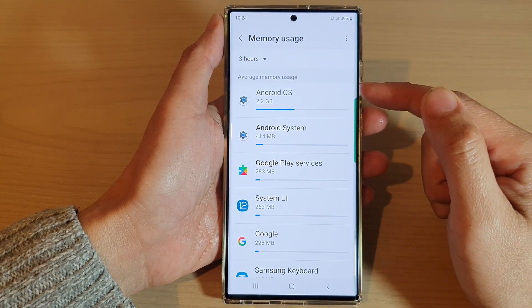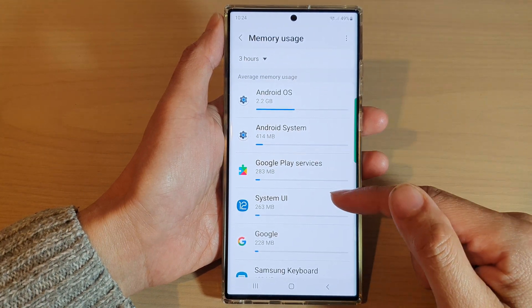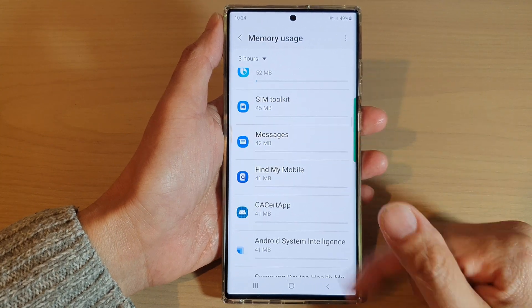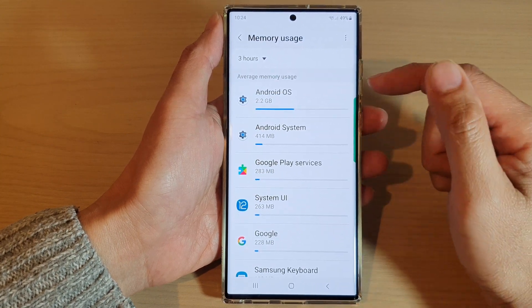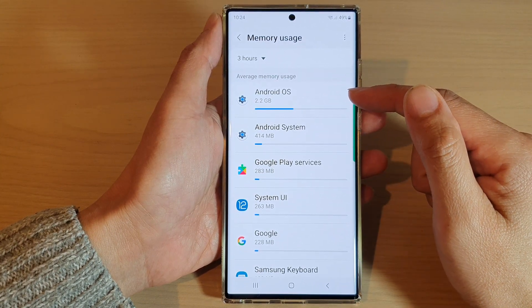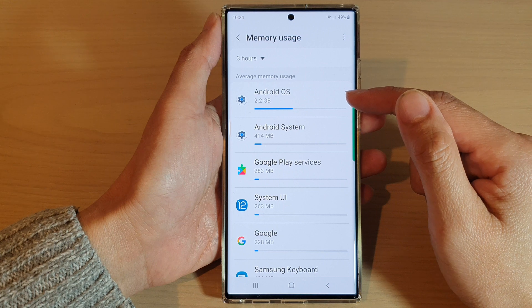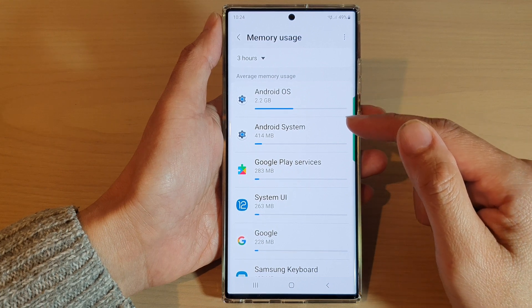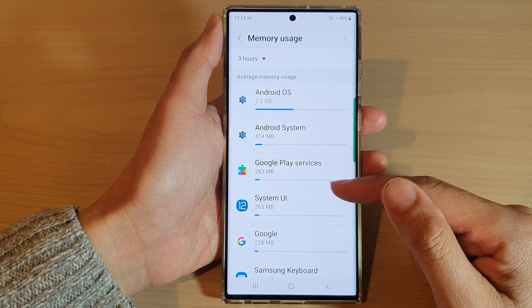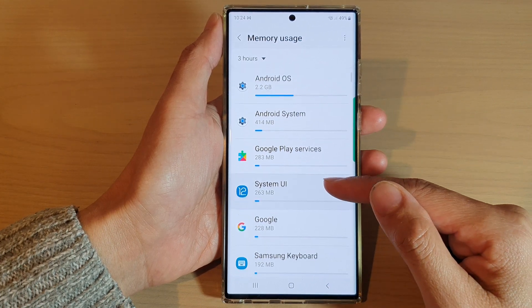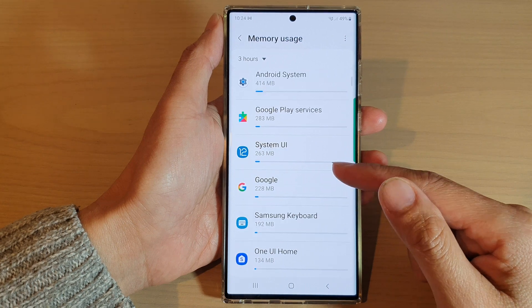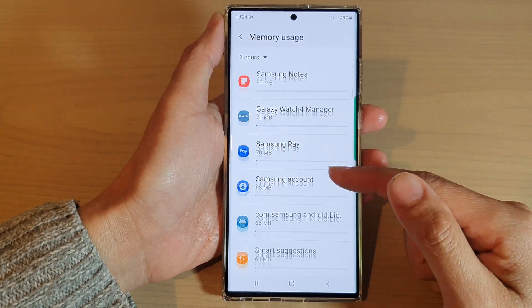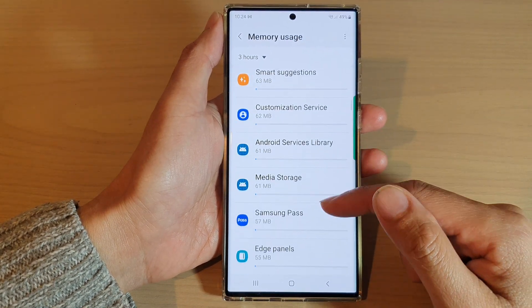If you tap on Memory Usage, it will give you a list of all the apps that are using up your memory space. At the top, Android OS uses up the most memory, next you've got Android System, and as you go down you will see all the other apps that are using up the memory.